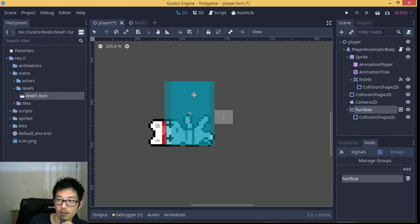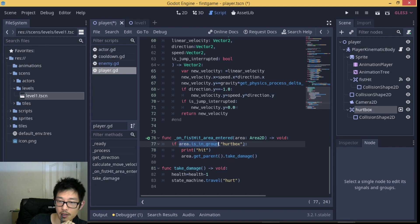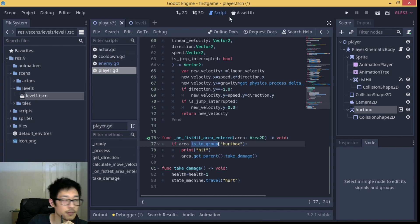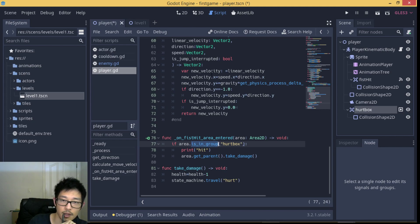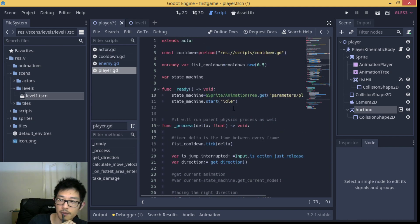So that we can call in the script here area.is_in_group, which is the built-in function to look up which group it is. So there you have it, the 2D melee combat system.